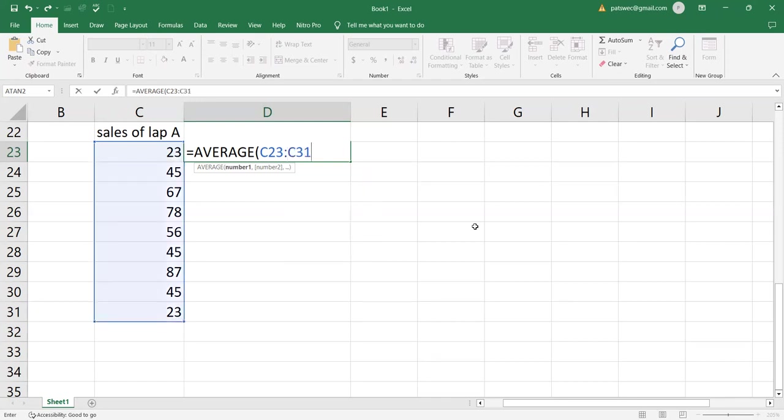So after that, go ahead and close the bracket. After closing the bracket, what is next is press enter or click the green check to calculate the value.